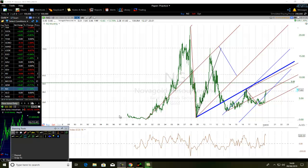Hello traders. The title of this video is NOVA Gold Resources Power of Double Pitchfork Tool Trading Strategy. This video is about NOVA Gold Resources chart analysis using the Double Pitchfork Tool Trading Strategy.